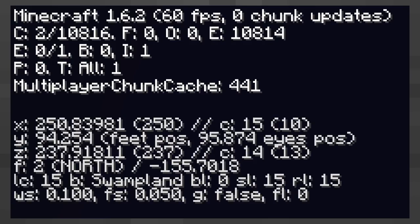The F label gives you information about the direction you are facing. The first number is either 0, 1, 2 or 3.